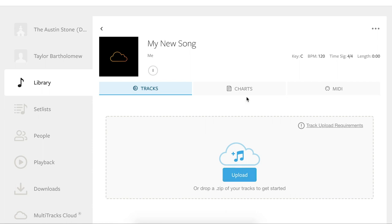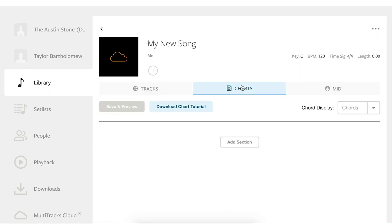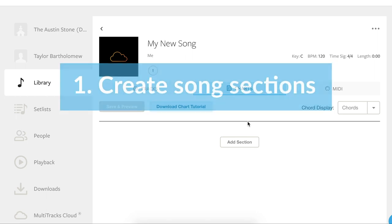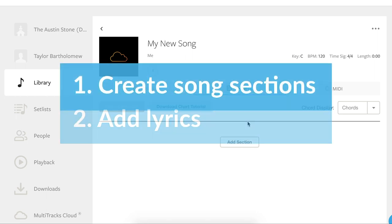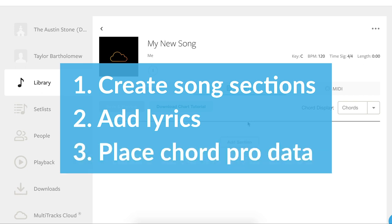Now navigate to the Charts tab. Here we can create charts in three easy steps. Number one, creating the song sections. Number two, entering the lyrics. And finally, number three, placing the Chord Pro data.